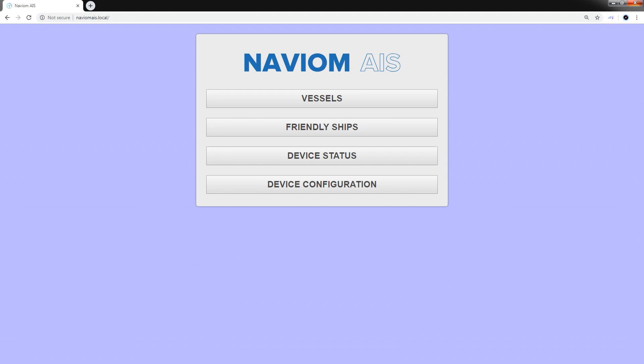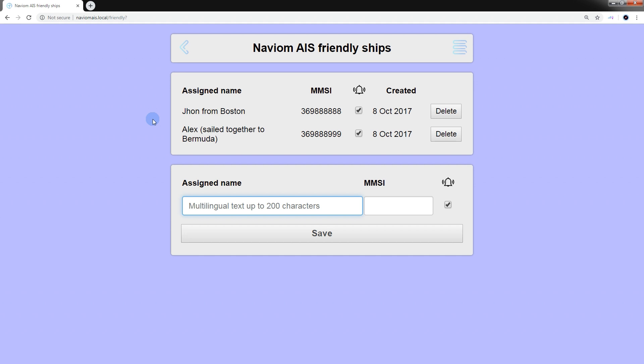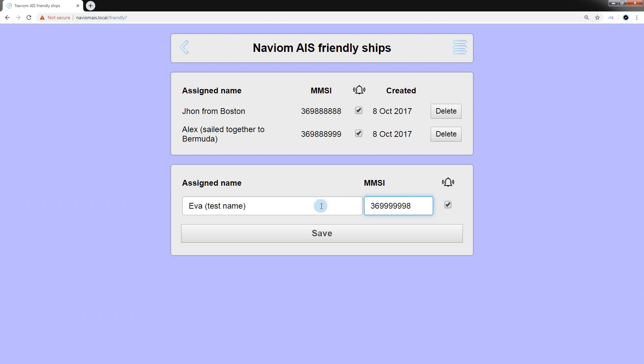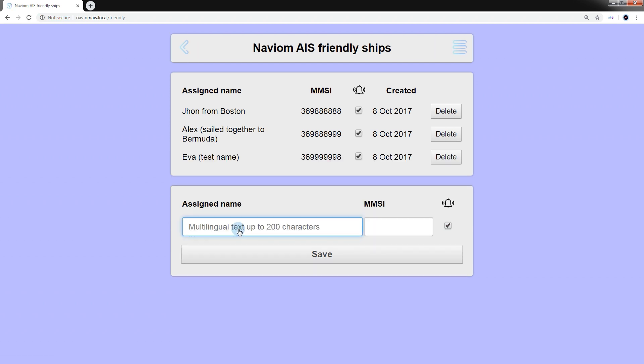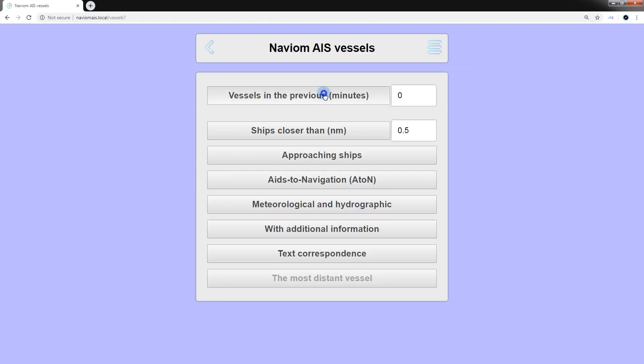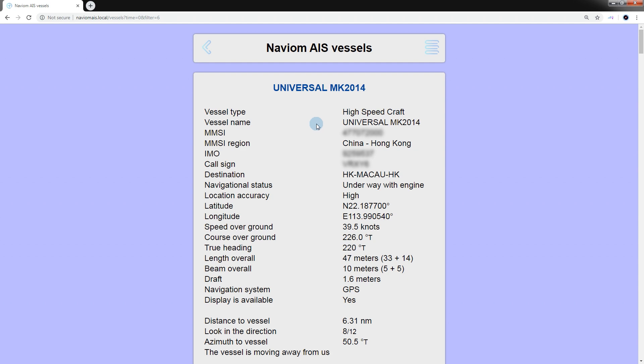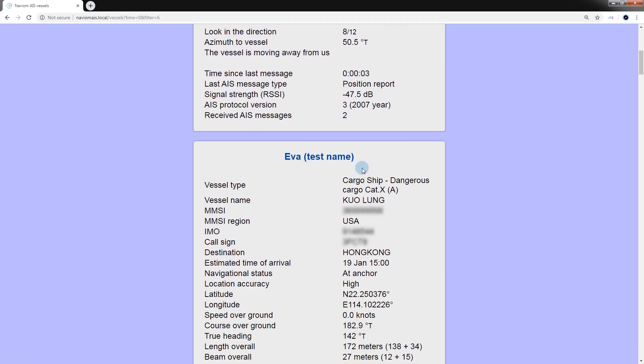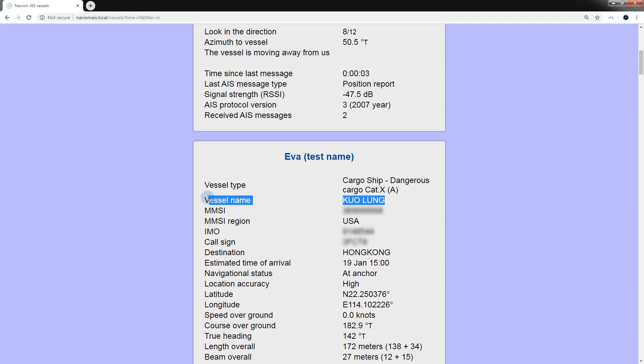To edit the list of friendly ships or add a new one, open the friendly ships section. Here you can see a list of existing records with friendly ships and the form for adding new ones. You can use either Latin or any other national symbols for the name of the vessel. The maximum length for this field is 200 characters. In addition to the name, the MMSI number of the vessel also must be indicated. And if you want to receive notifications in the mobile application about the appearance of the vessel nearby, check the corresponding box. Then save the record. After creating a record, a vessel with the MMSI number will be displayed with the name that you assigned to it. In this case, the true name of the vessel can be seen in the box below.